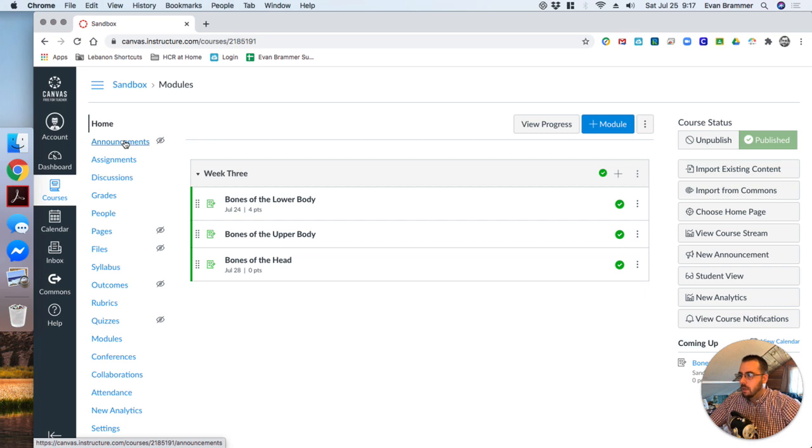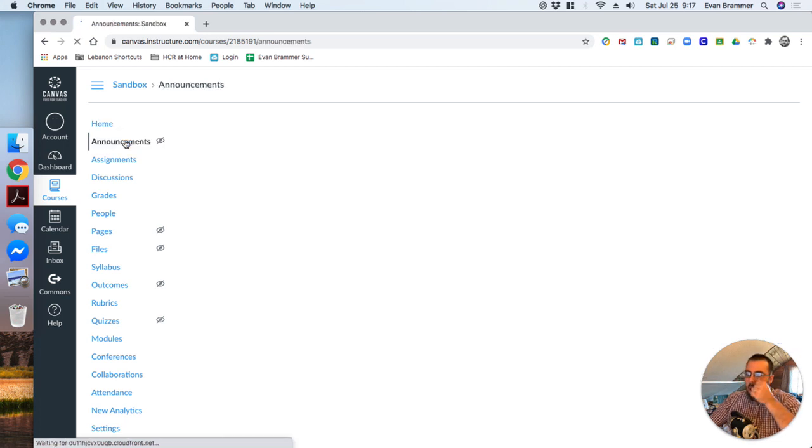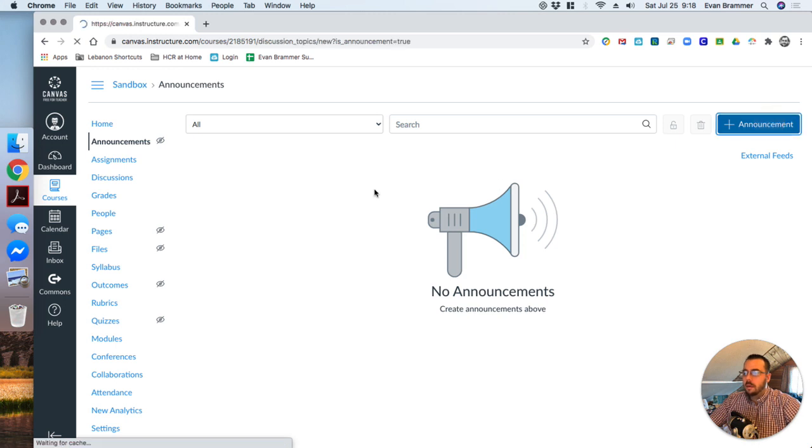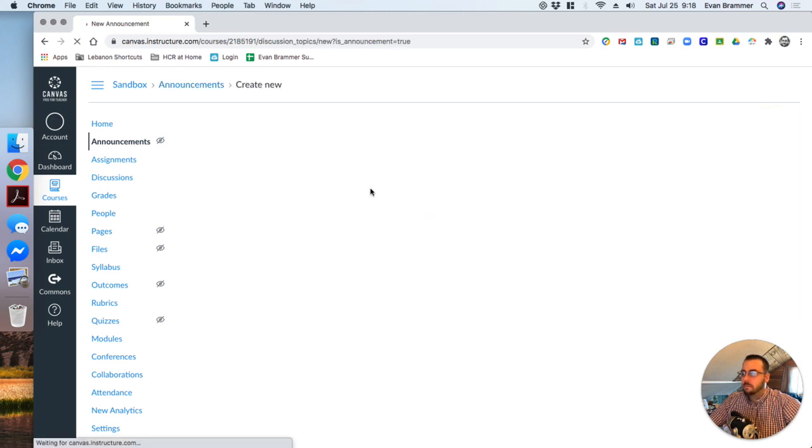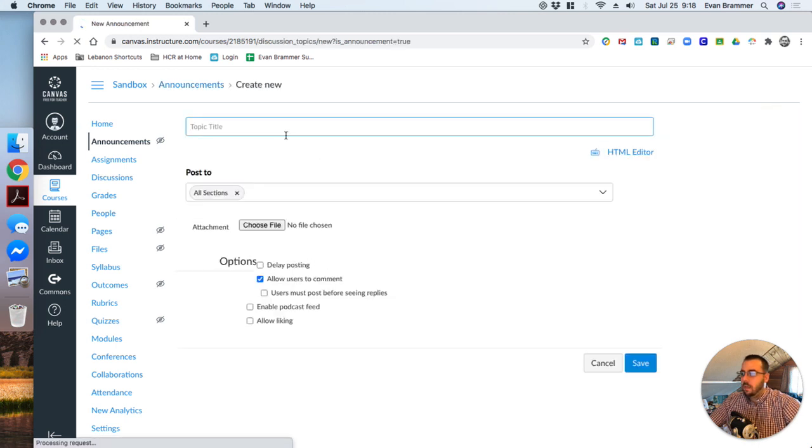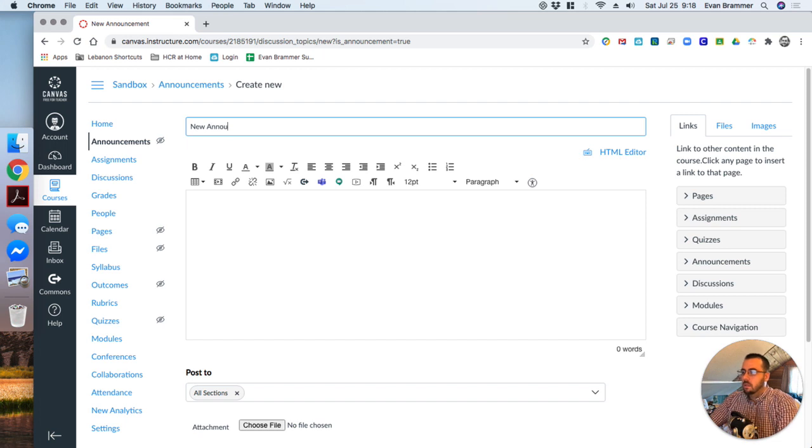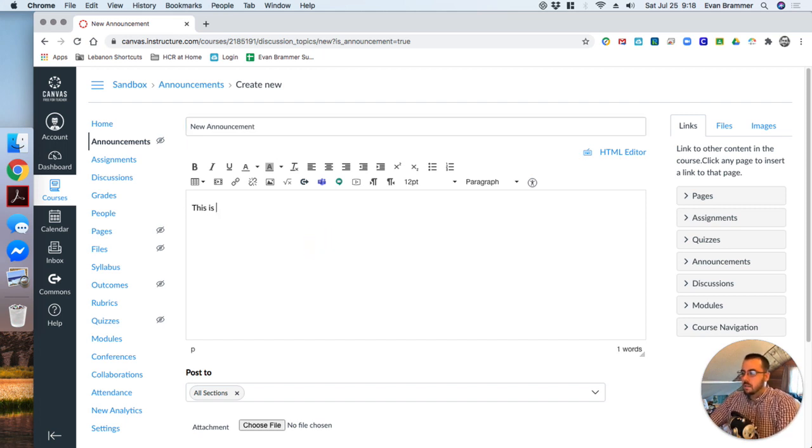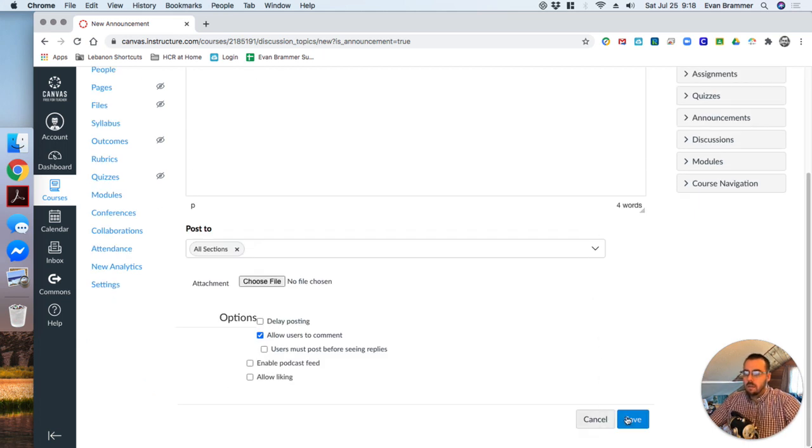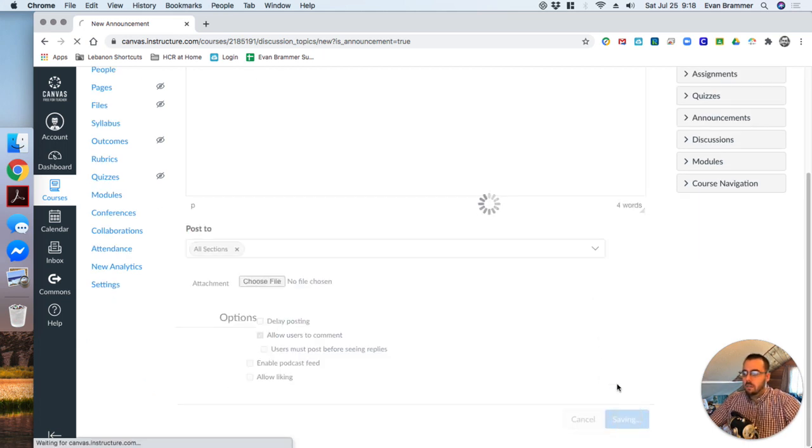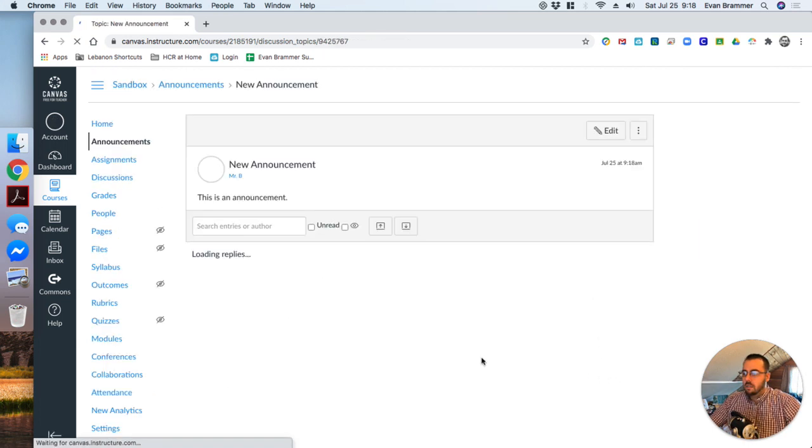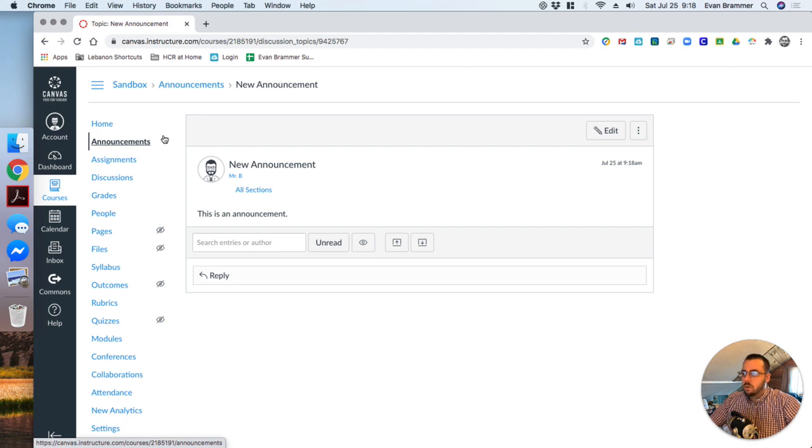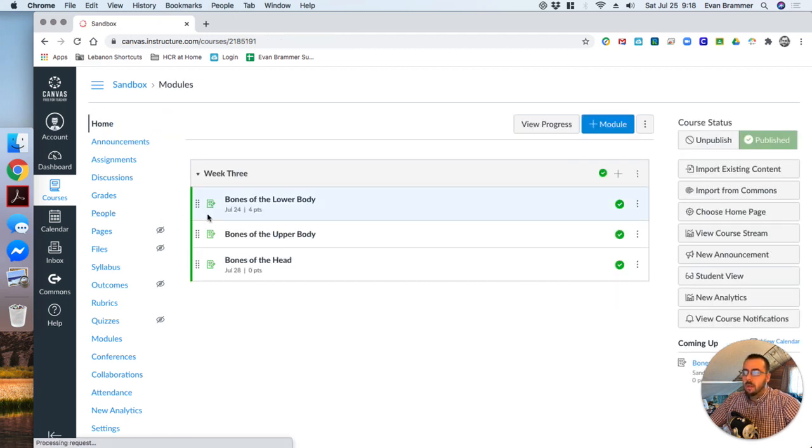So for example, I'll click on announcements here. And again, right now, it's showing no content available. I'm going to make an announcement. And I'm just going to say, new announcement. This is an announcement. And I'm going to save it. Boom. And you notice that once I put some content in there, that symbol goes away, showing that it is in our menu.